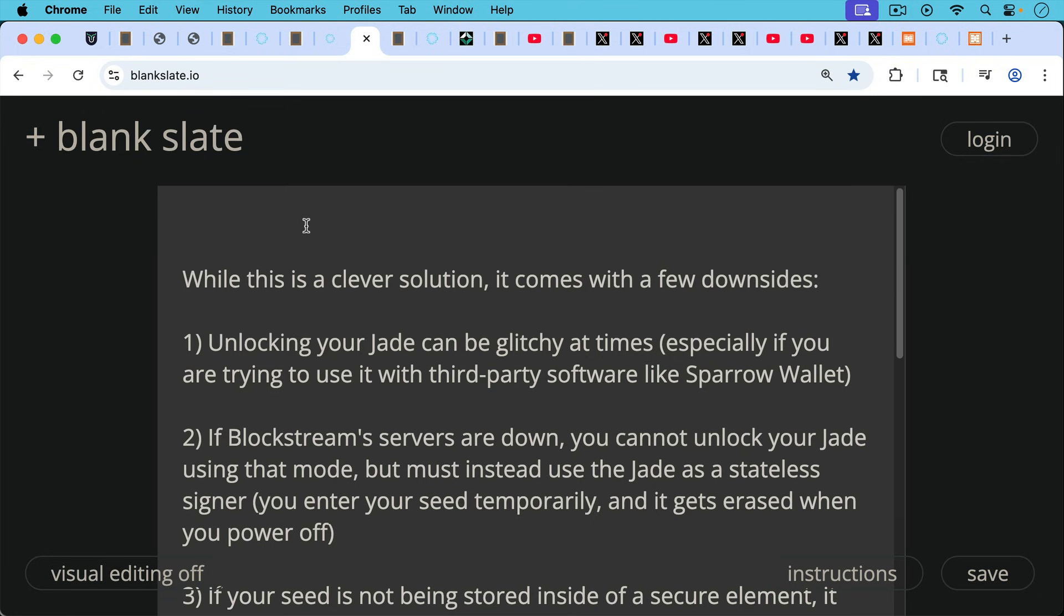While this is a very clever solution, it does come with a few downsides. Number one, unlocking your Jade can be glitchy at times, especially if you're trying to use it with third-party software, like the Sparrow Wallet.